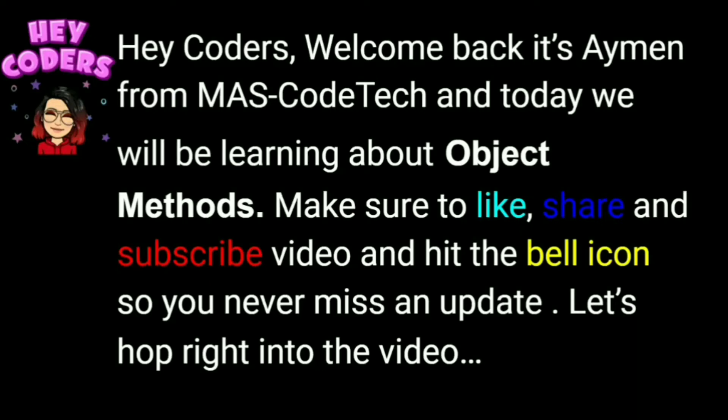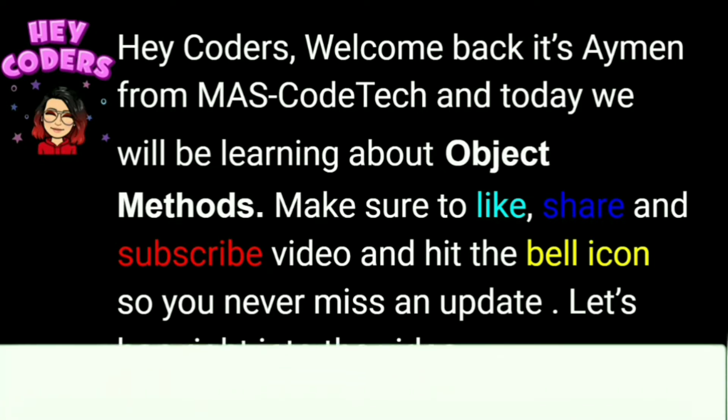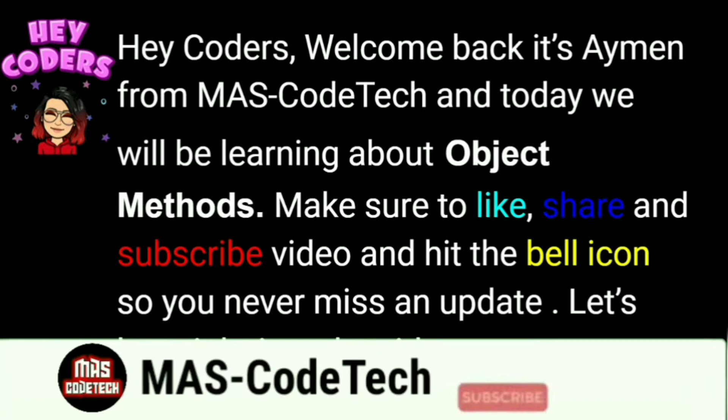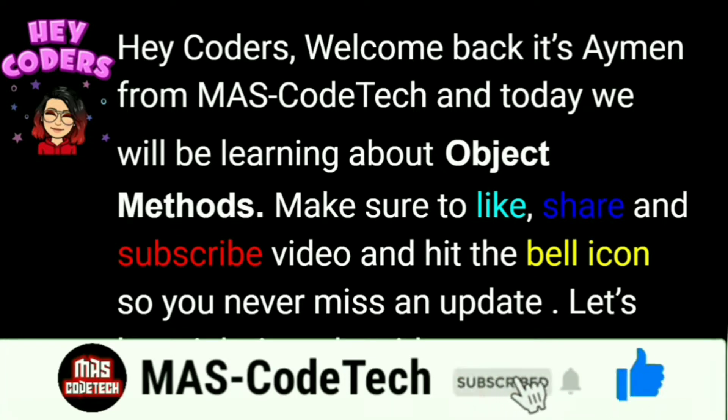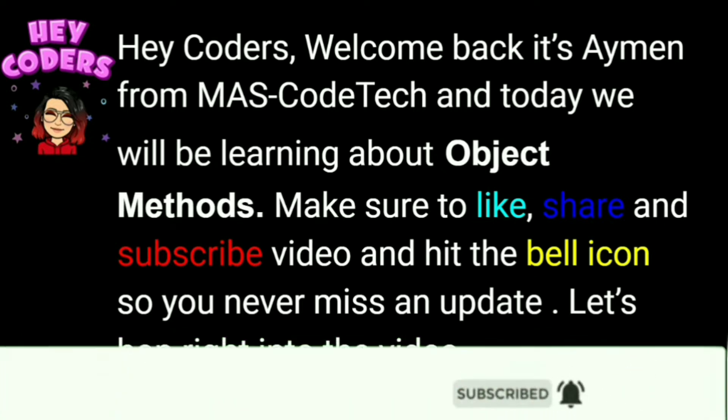Hey coders, welcome back! It's me Ayman from MassCodeTech, and today we will be learning about object methods. Make sure to like, share, and subscribe this video and hit the bell icon so you never miss anything. Let's grind to the video.